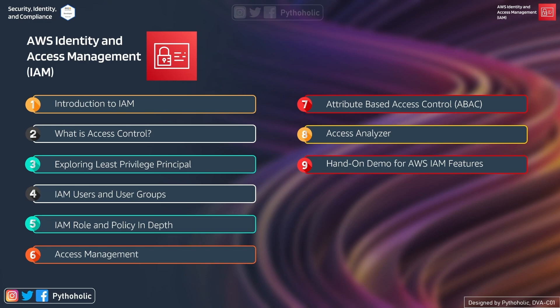The most important part for you is the hands-on demo for AWS IAM feature sets, because we are going to do a thorough analysis on IAM. I hope you're excited — let's begin.